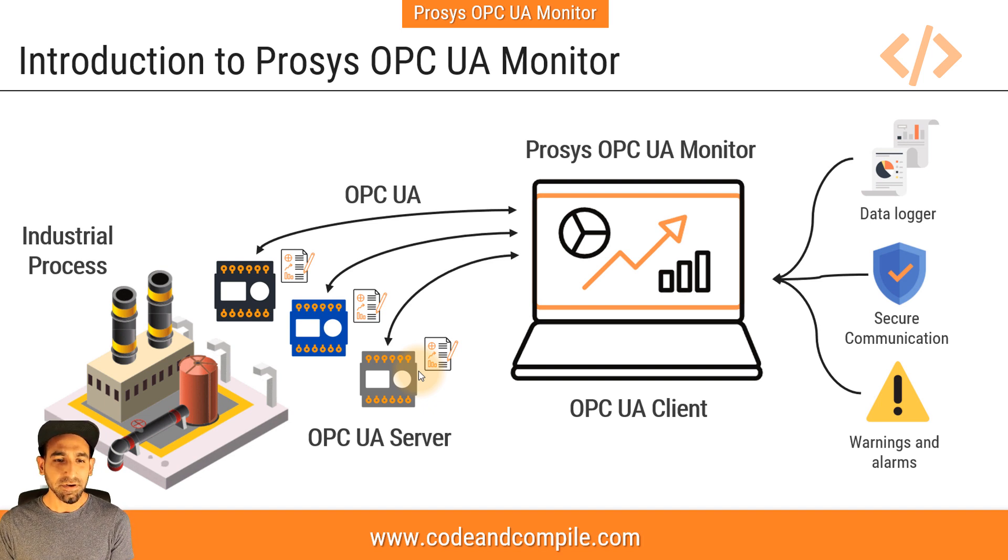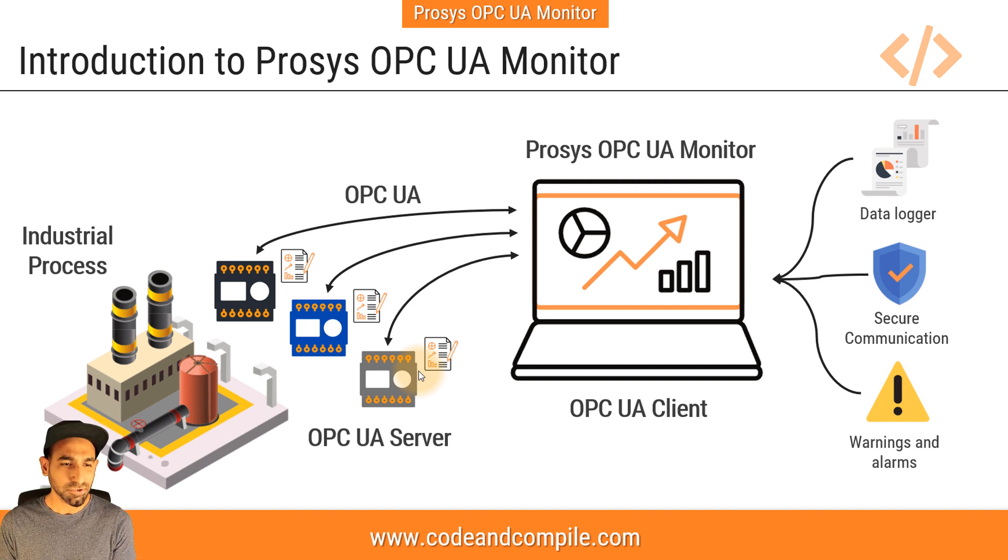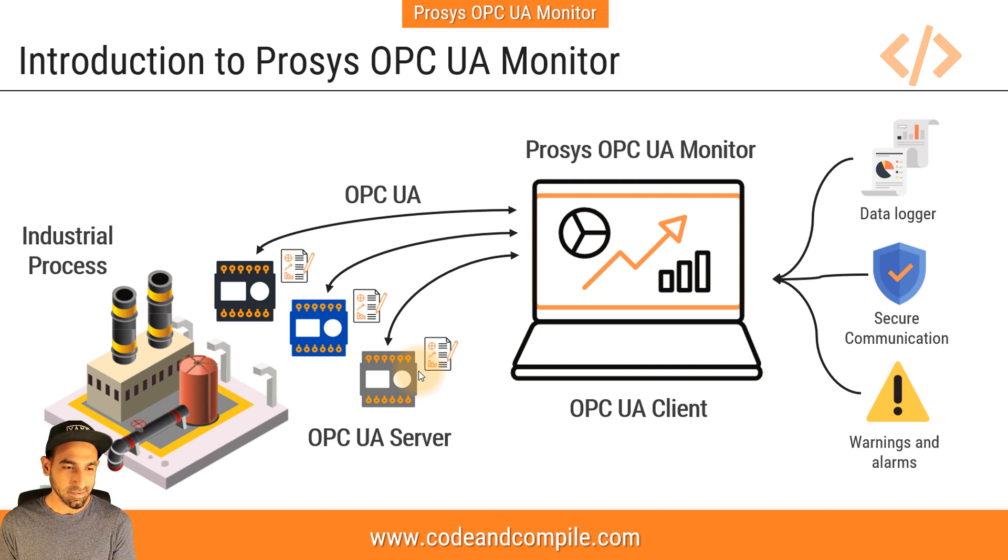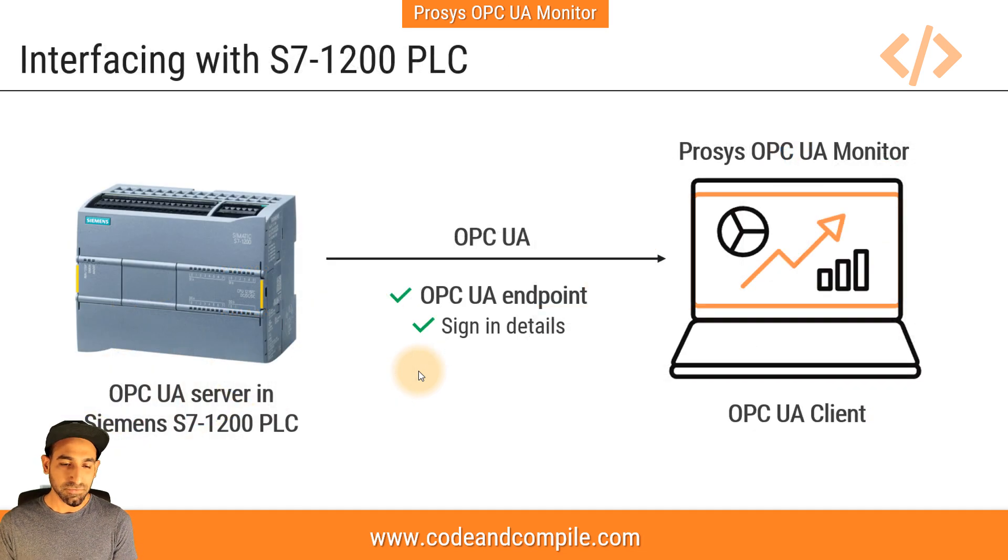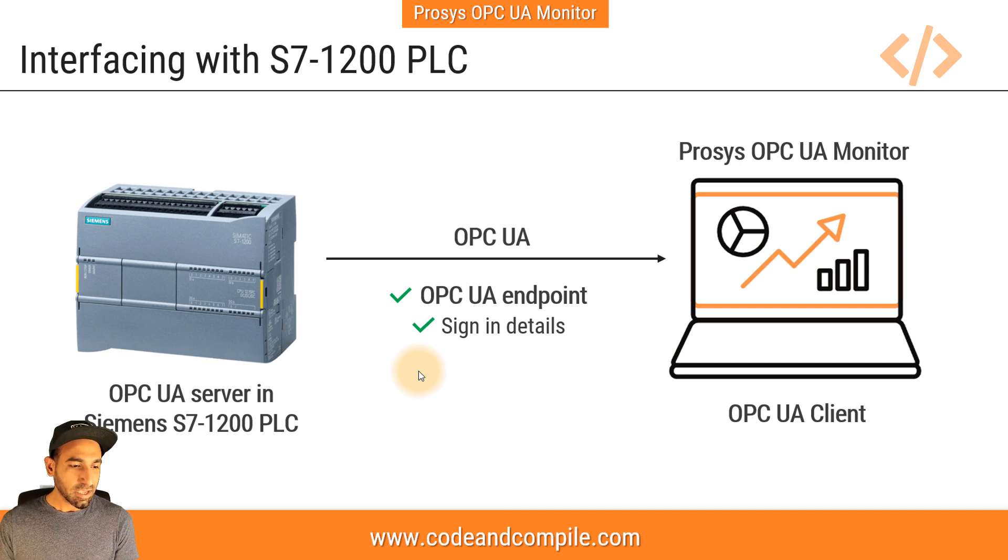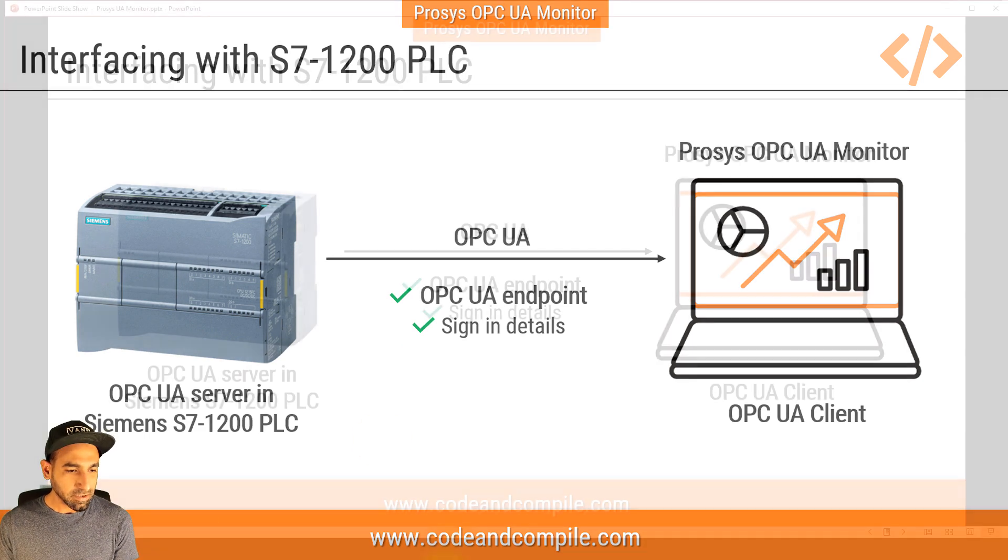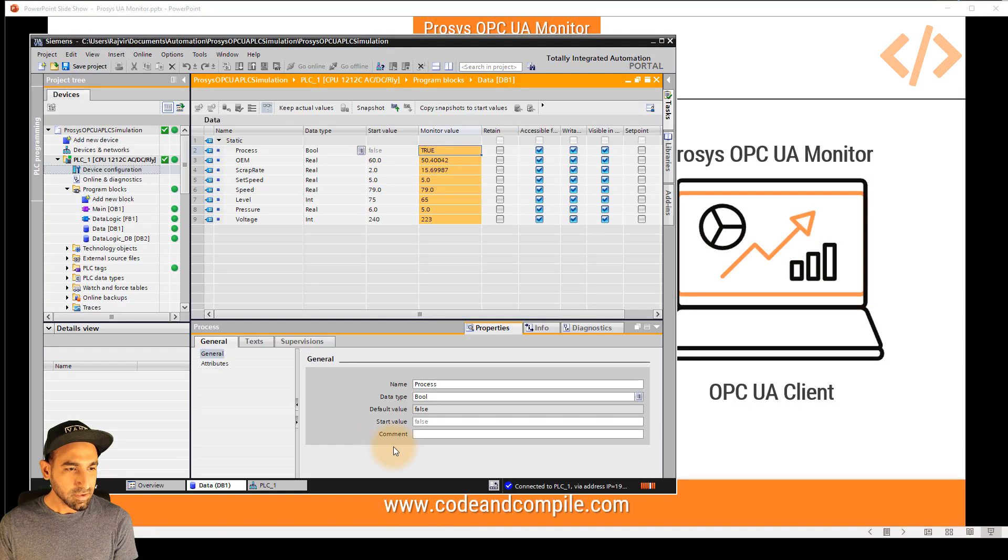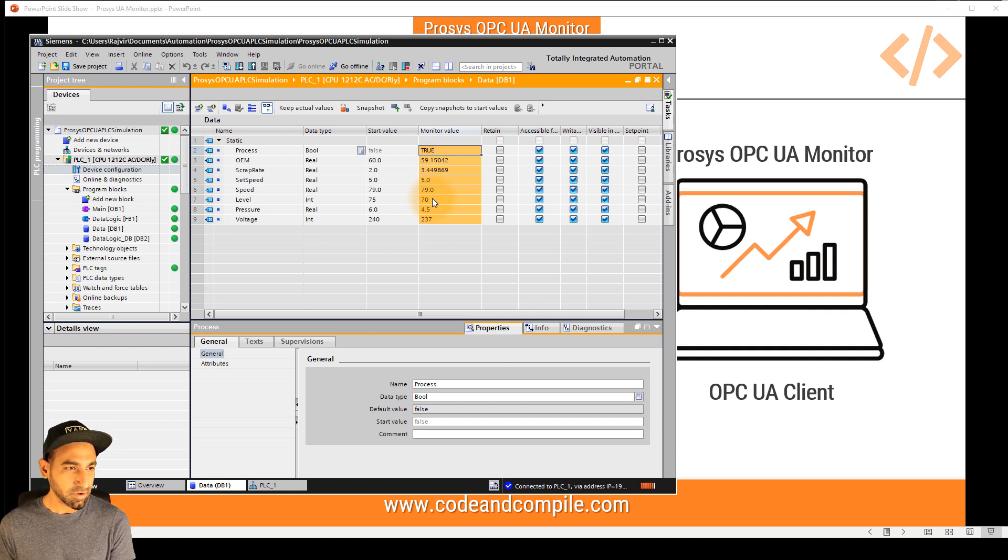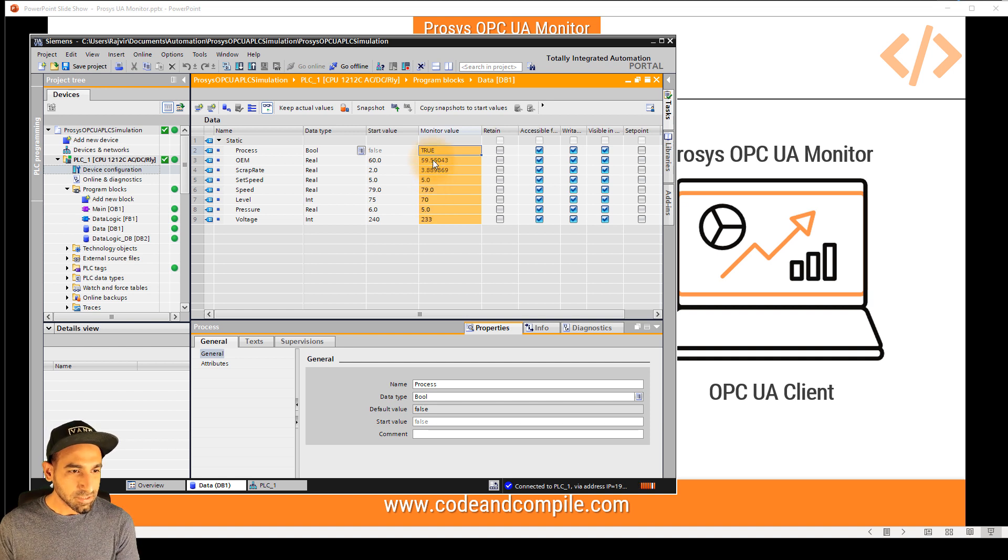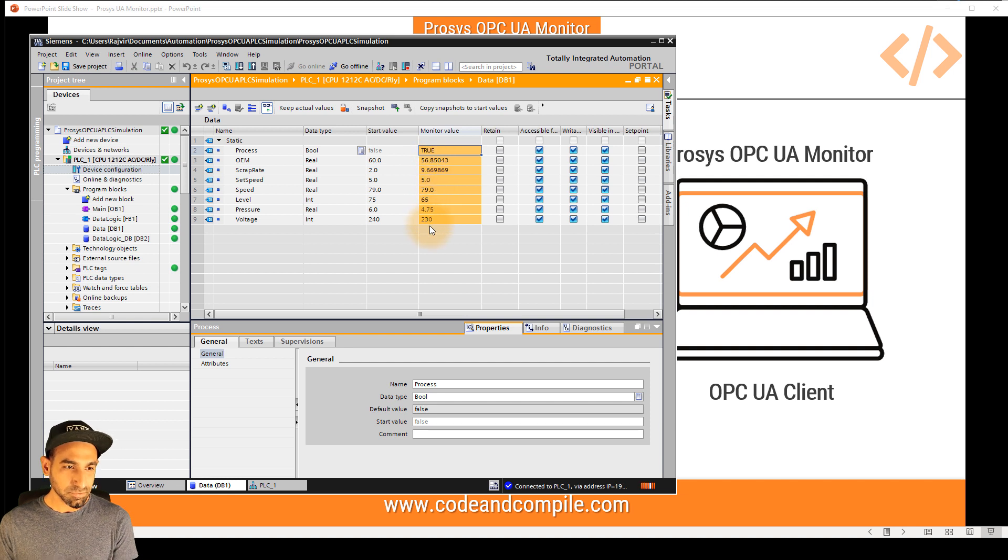So let's see different cases, how we can use the software, how to read the data from the PLC. In the first example, I'm going to use S7 1200 PLC. So I have a small example here. Let's imagine you have some values in your PLC controller.